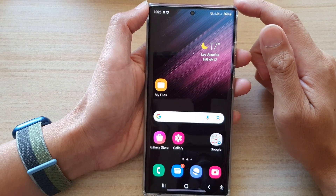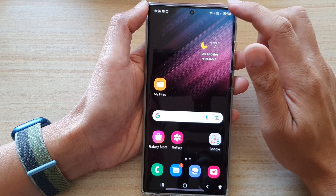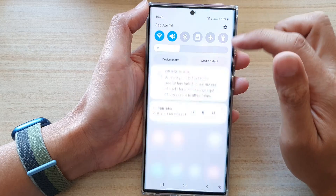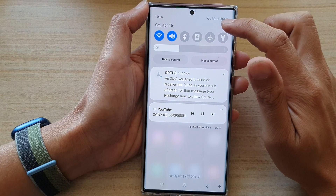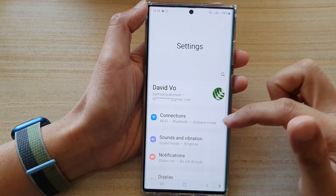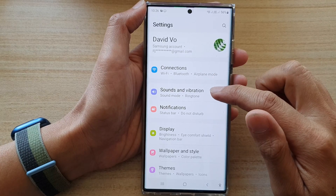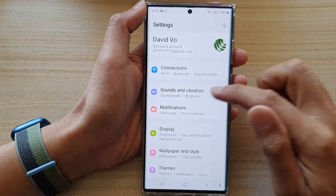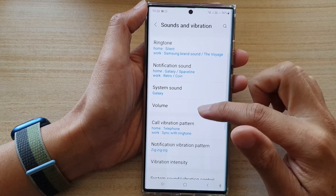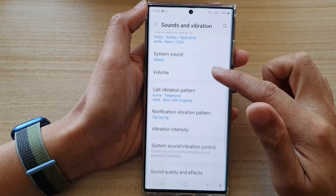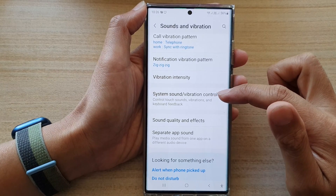On the home screen, swipe down at the top and tap on the settings icon. Now in settings, go down and tap on Sounds and Vibration, then go down and tap on System Sound.